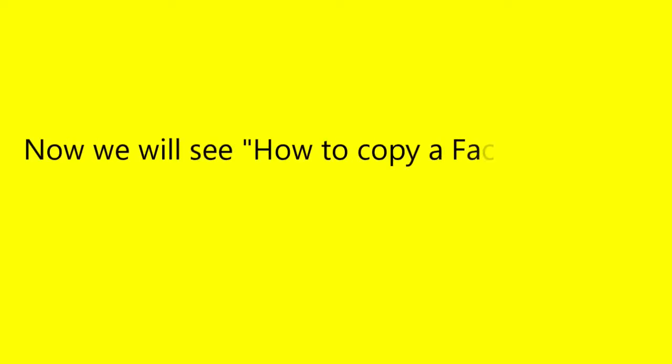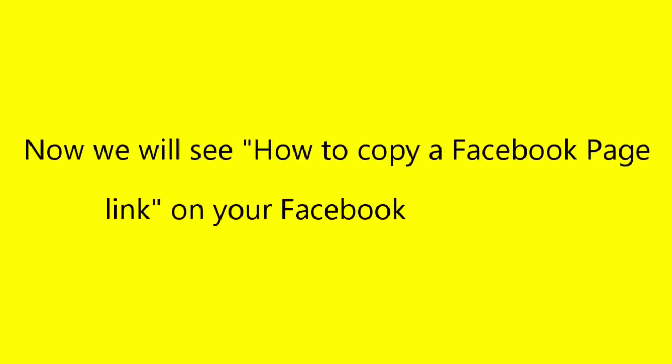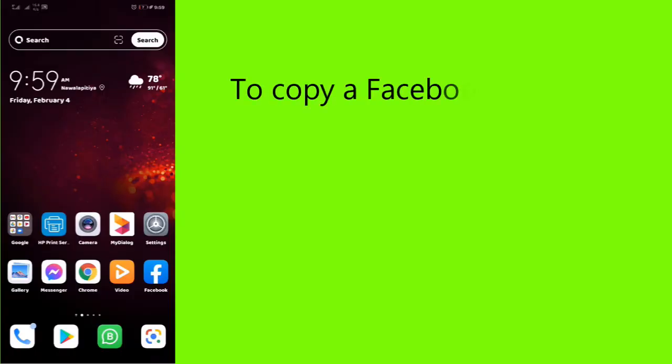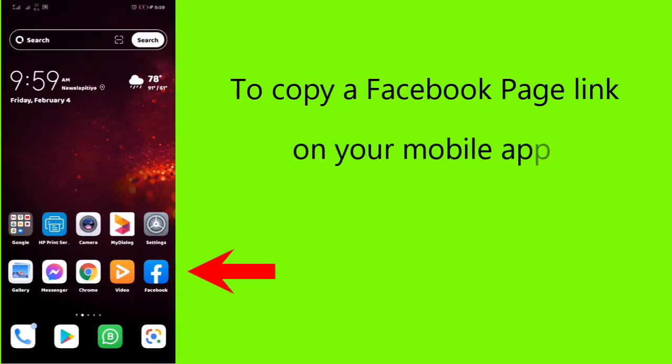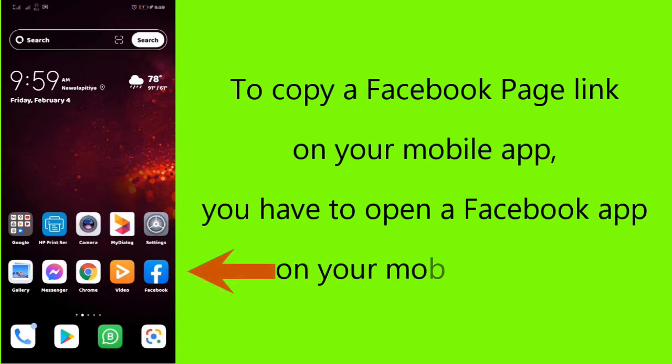Now we will see how to copy a Facebook page link on your Facebook mobile app. To copy a Facebook page link on your mobile app, you have to open a Facebook app on your mobile phone.